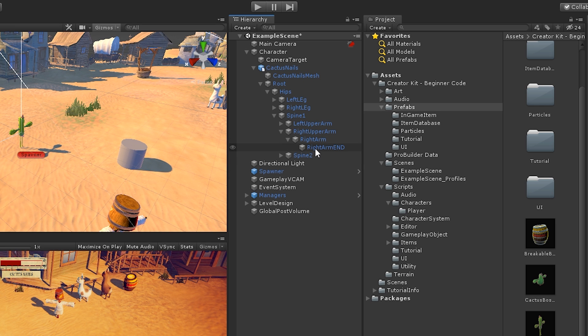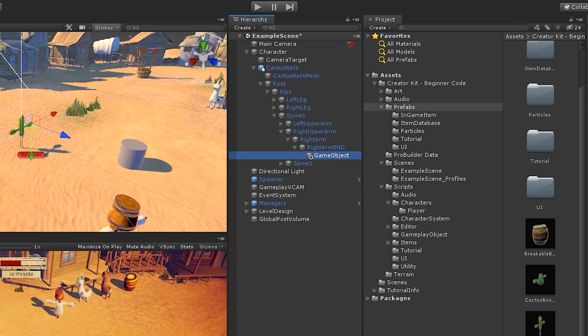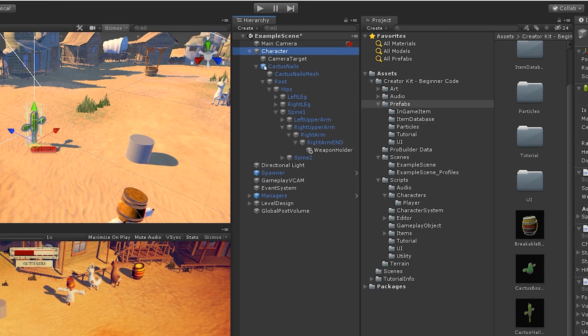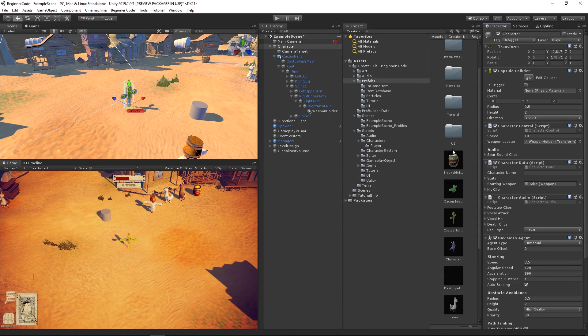Let's find the right arm end reference and create an empty game object as a child of it and call it Weapon Holder. Then, if we go back to the Character script, we can drag the Weapon Holder transform to the Weapon Locator parameter in the Character Control script. And that's it.